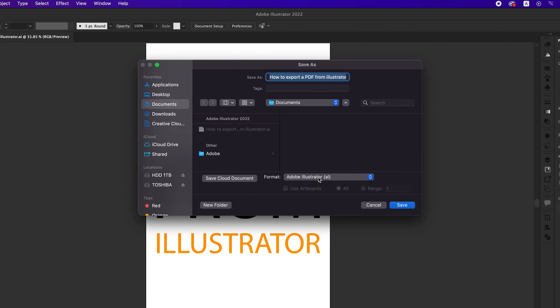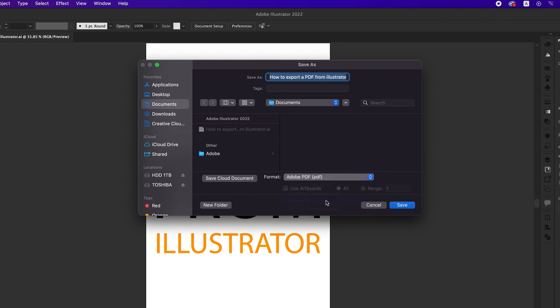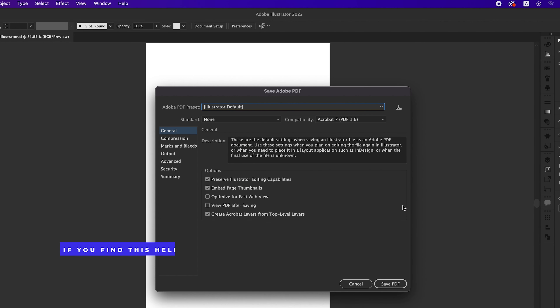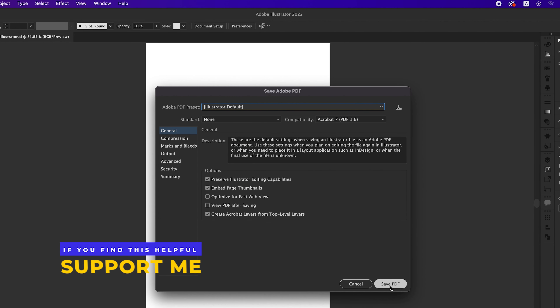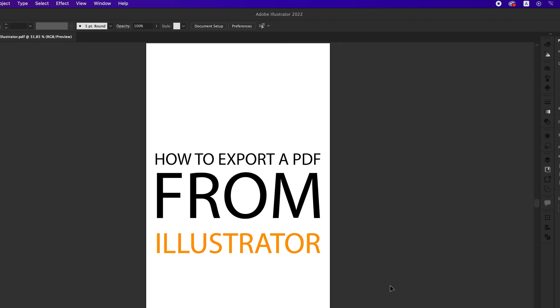Click on Adobe Illustrator and choose Adobe PDF, then click on save. The PDF file is now exported as PDF.